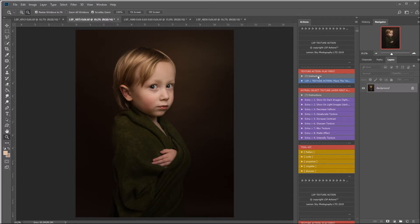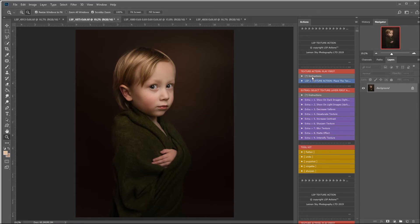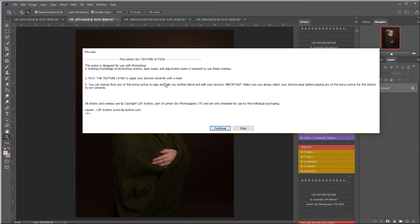So the first step is to play the texture action. This will allow you to apply your texture to the image. You can read the instructions as well for a recap here by simply clicking on them and the actions will come up.